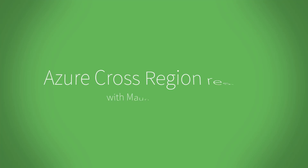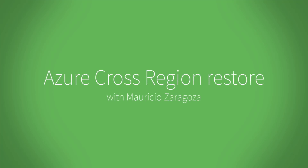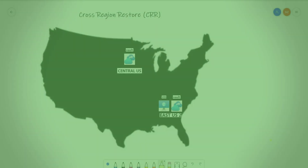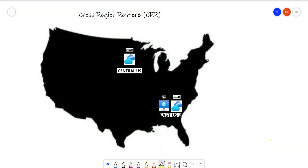Hola a todos! This is Mauricio Zaragoza. Today, I'm going to show you one of the Azure features that I'm working with. It is a functionality that is recently generally available for Azure Backup. It is called the Cross Region Restore.